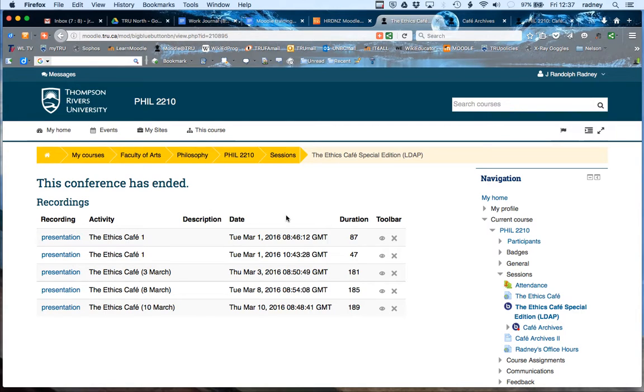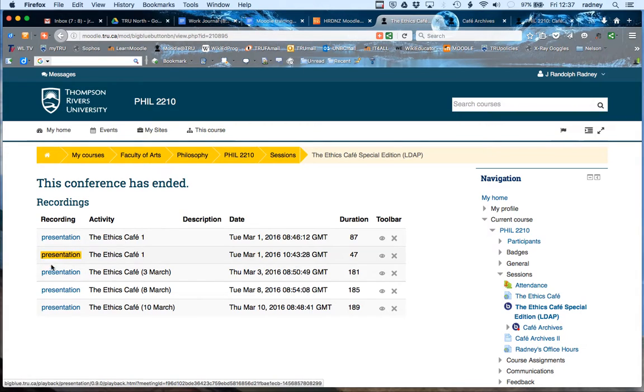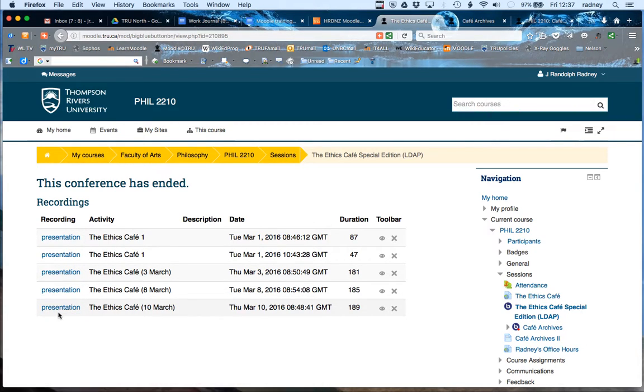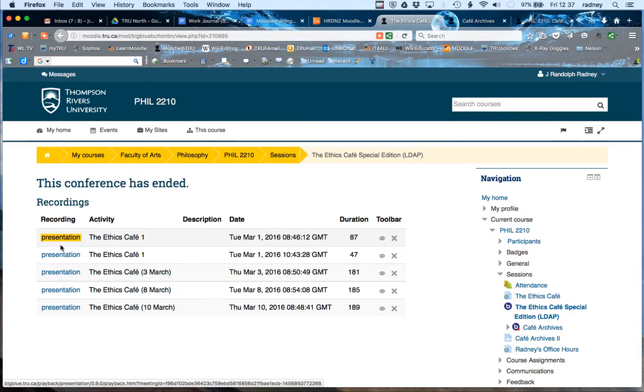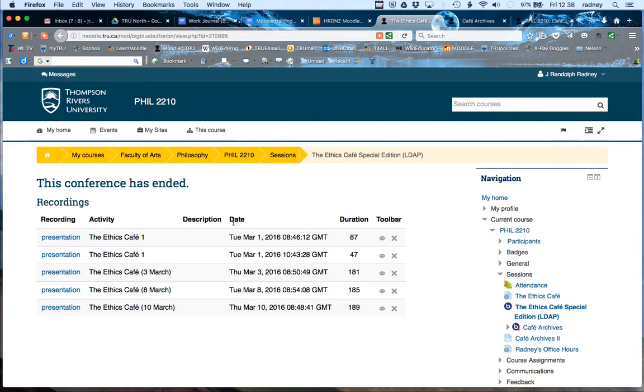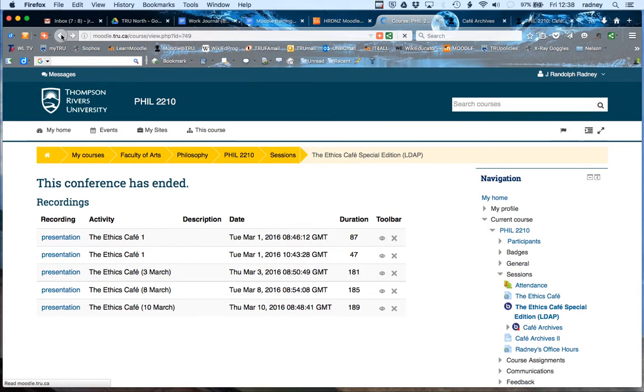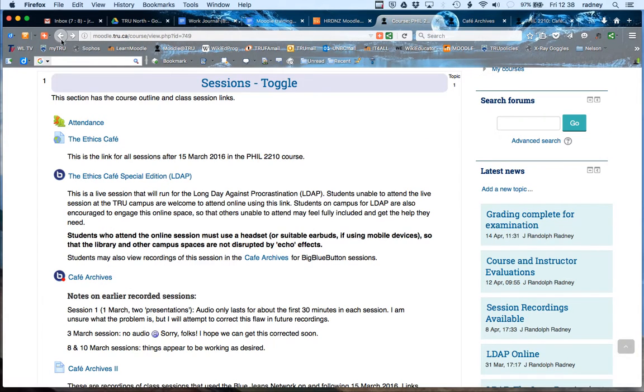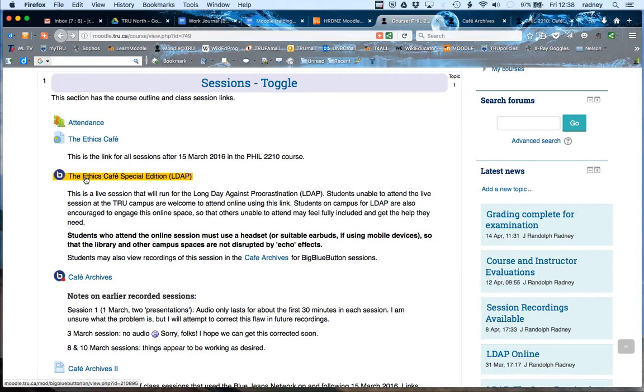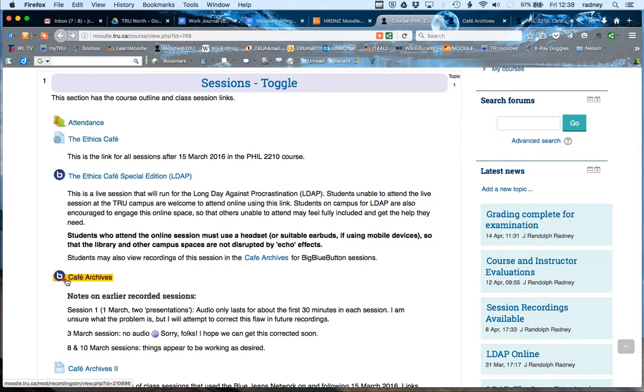Oftentimes you can get to all of the various recordings by just going to the live page and then you'll see the recordings for previous sessions in the order that they were made. But the other way that you can view them, just take a look at this from the main course page. We see this is the live session, but we also have archives.